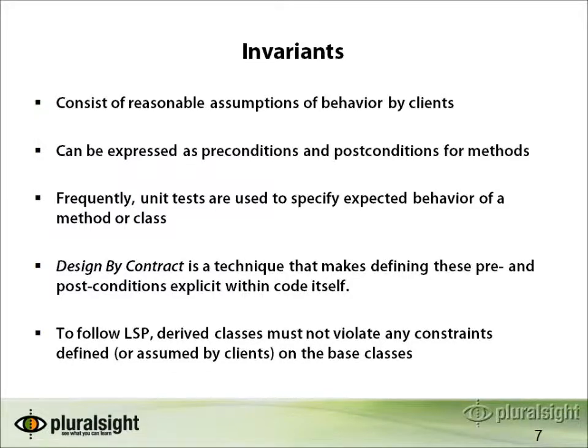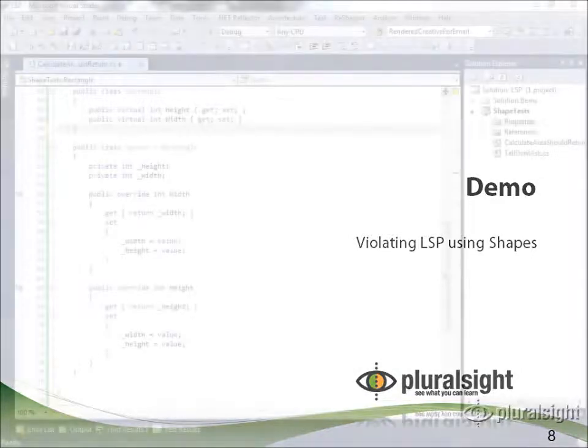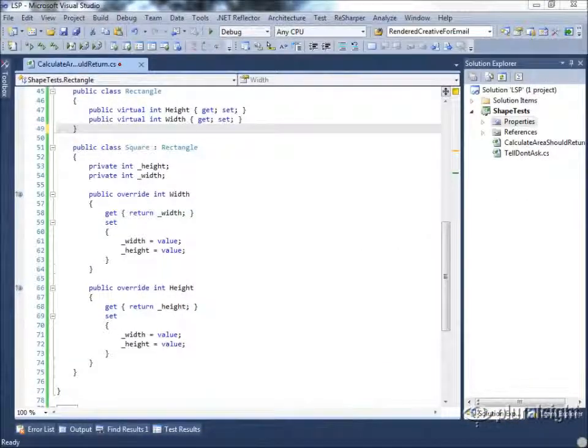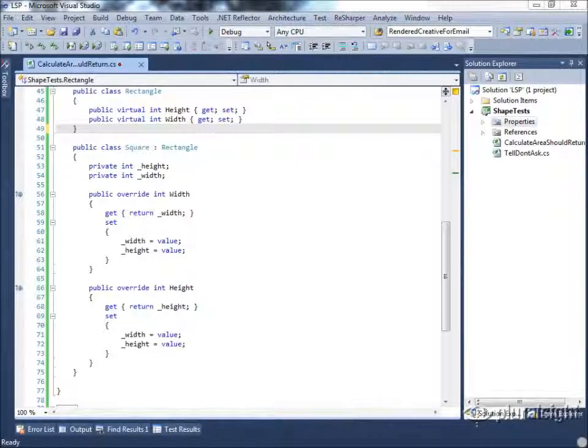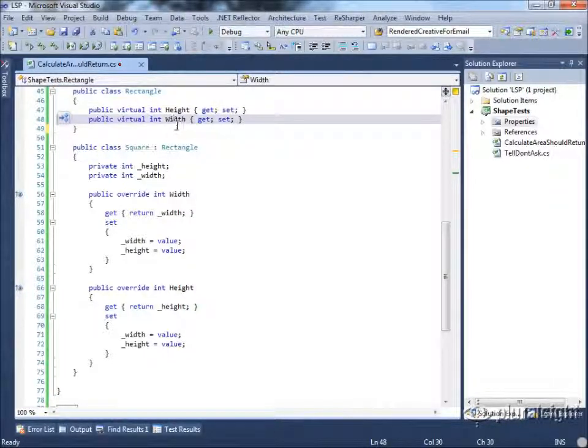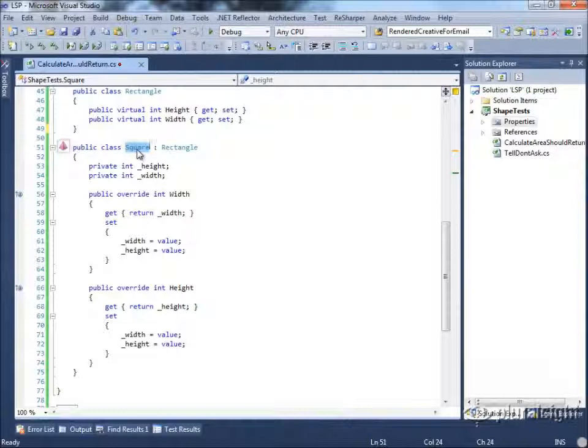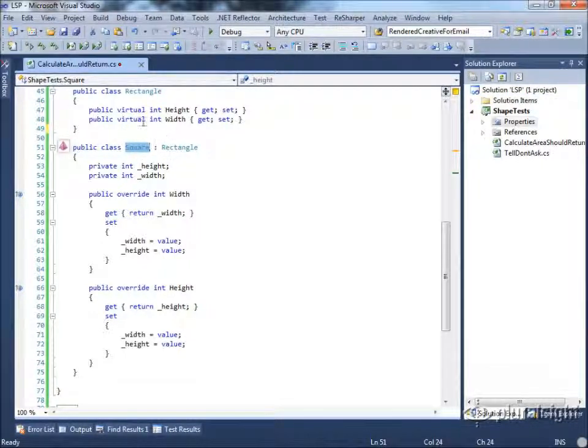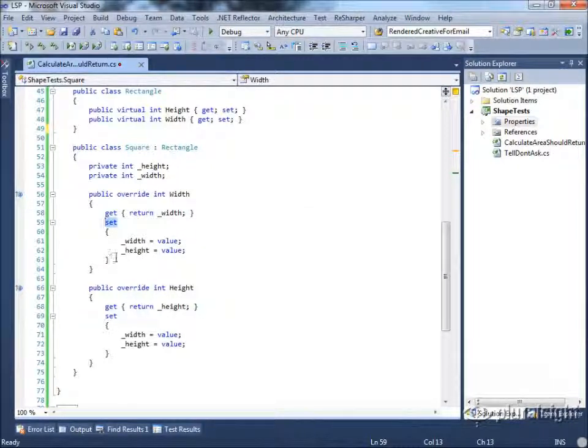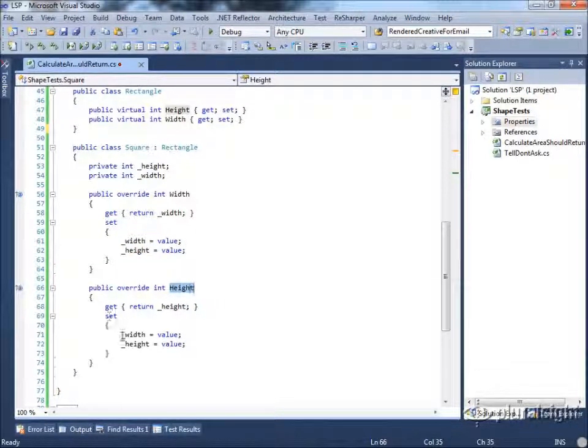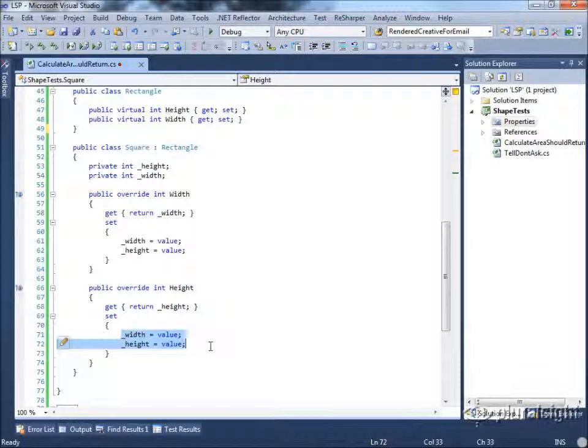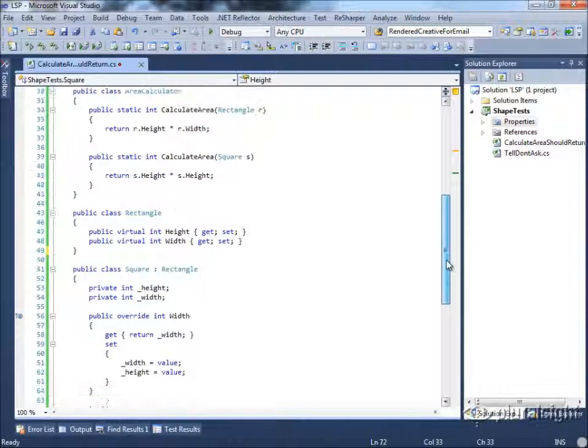Let's look at an example of how Liskov substitution principle violations can cause problems using some simple geometric shapes. This demo uses two simple shape-related classes. At the top of the screen, you see we have a rectangle class, which defines a height and a width, and then we've derived square from rectangle because, of course, a square is a rectangle, and we are taking advantage of inheritance here to override these virtual properties. Whenever we set the width, it will set both the width and the height, and likewise, if we set the height, the setter will set both the width and the height.